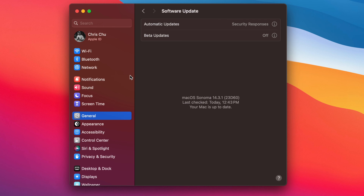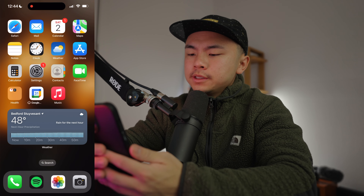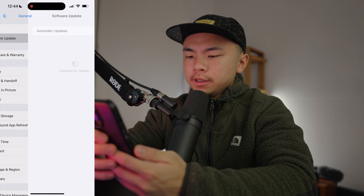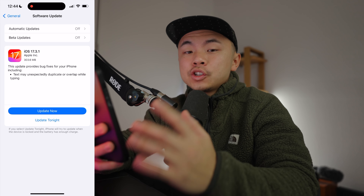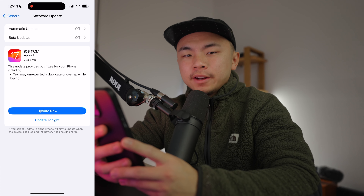And the last thing to check is if your macOS and your iOS are up to date. On our Mac, go to Settings, and if you see any update available, you should go ahead and do that now. On our iPhone, go to Settings, scroll down to General, Software Update. Currently I have an iOS update that I should run right now, and you should do the same if that is available to you.